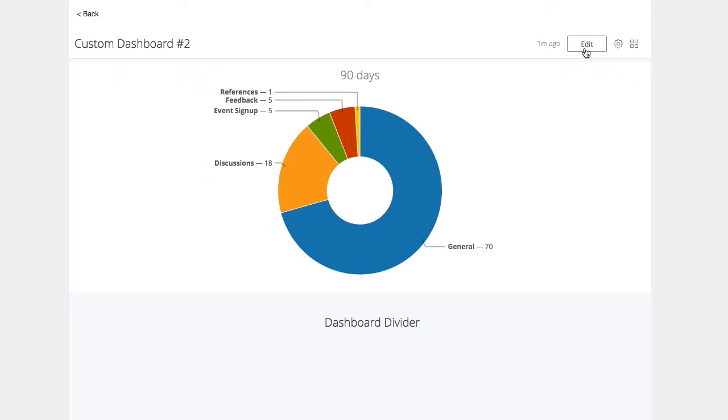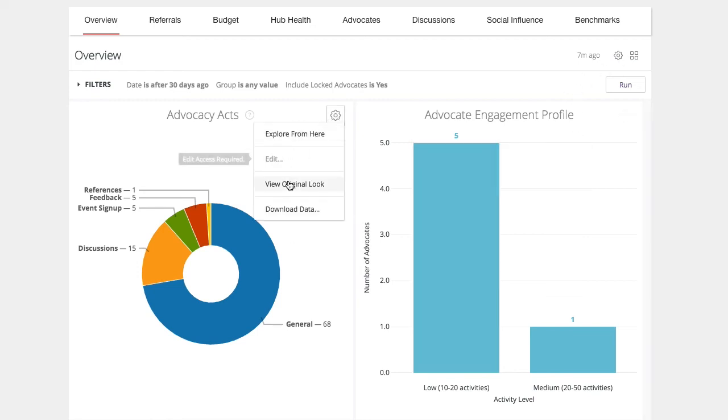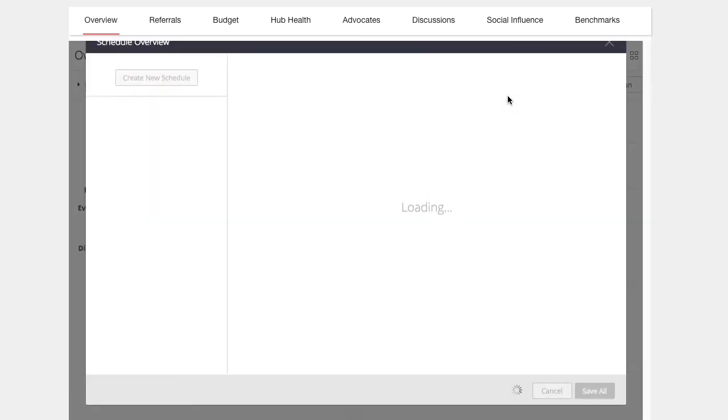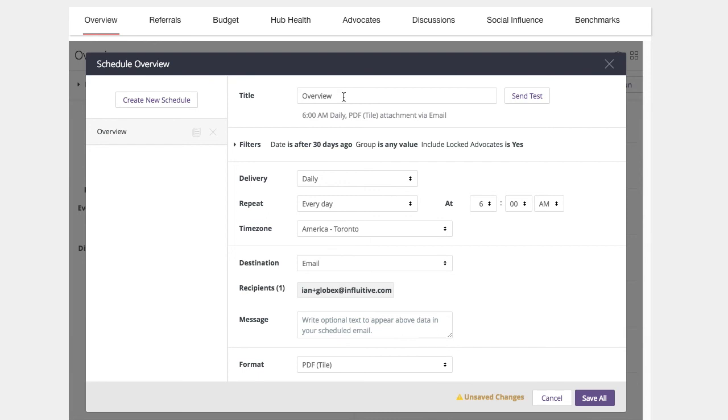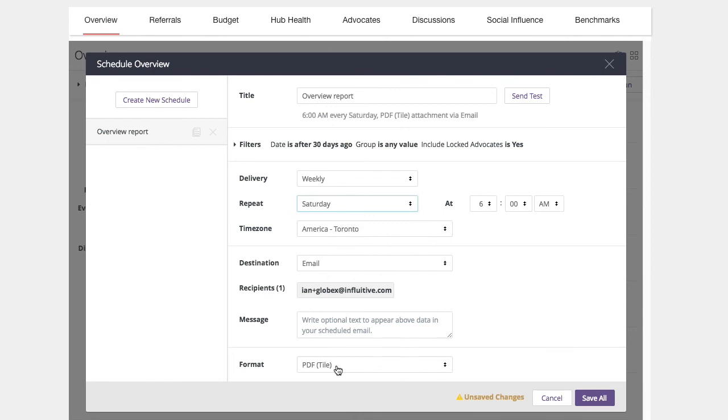Finally, you can also schedule a report to be sent to you as a PDF on any recurring basis you'd like. To schedule a report, click the settings button on any look or dashboard and click schedule. From here, customize the email and frequency of the email to fit your needs. Once you're happy, click save all and the report will be emailed to you at the next occurrence you've set up.